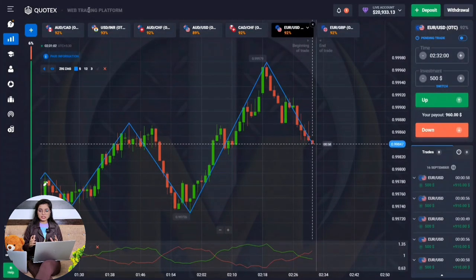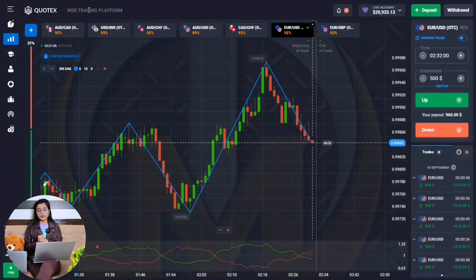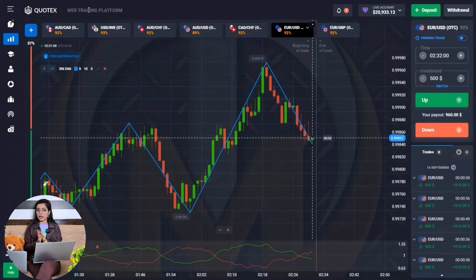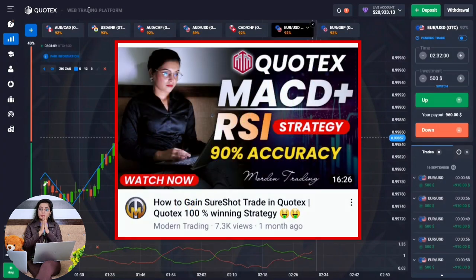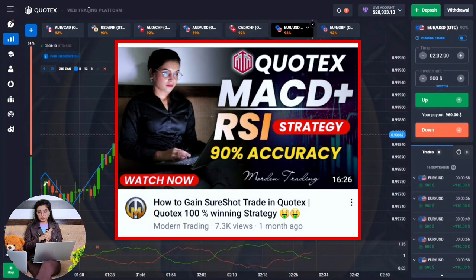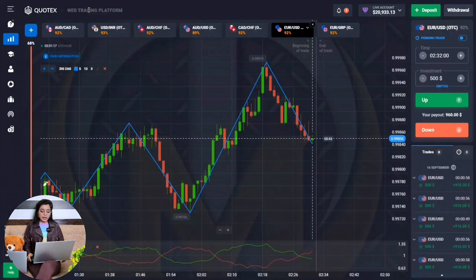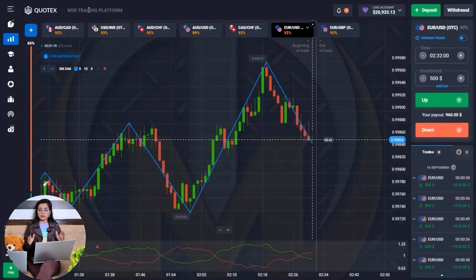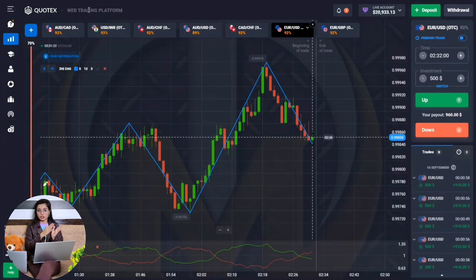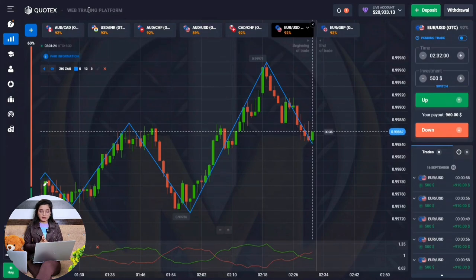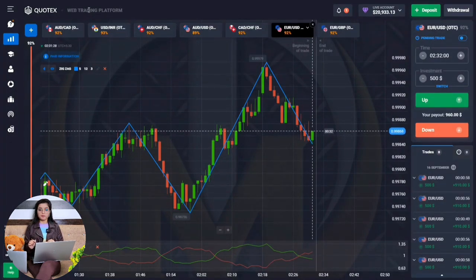If I talk about the similarity, the Vortex indicator is like a MACD indicator. I have explained MACD in a previous video — you can find the link in the description box. In MACD, there are two lines. Similarly, in the Vortex indicator, you will also see two lines.